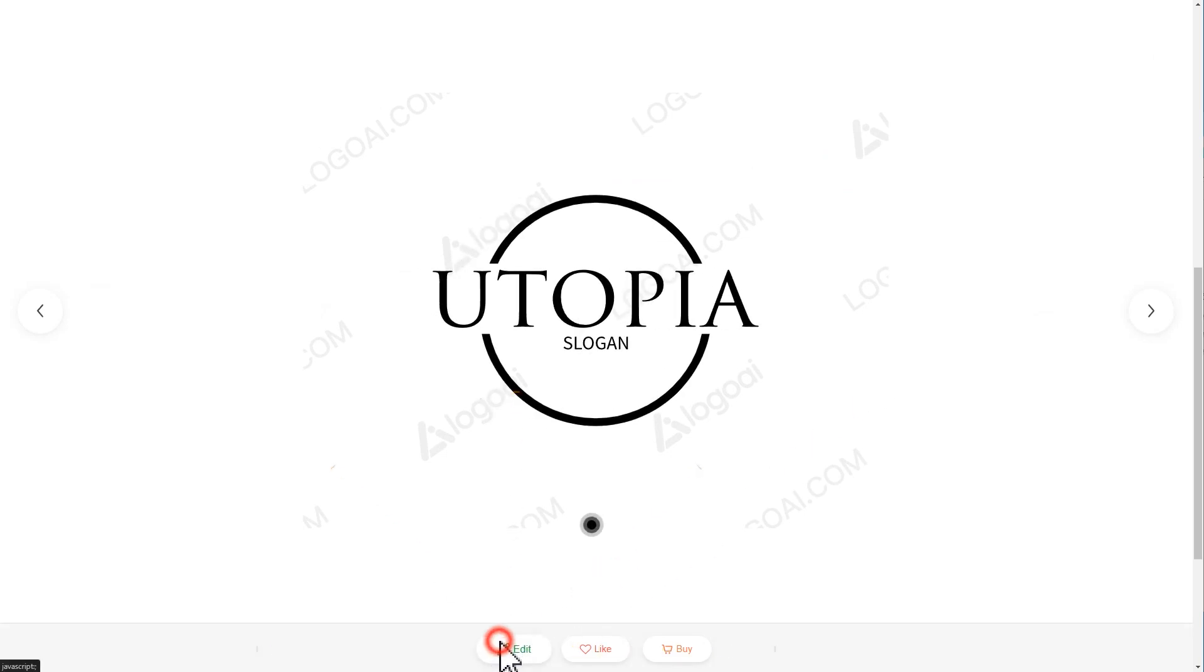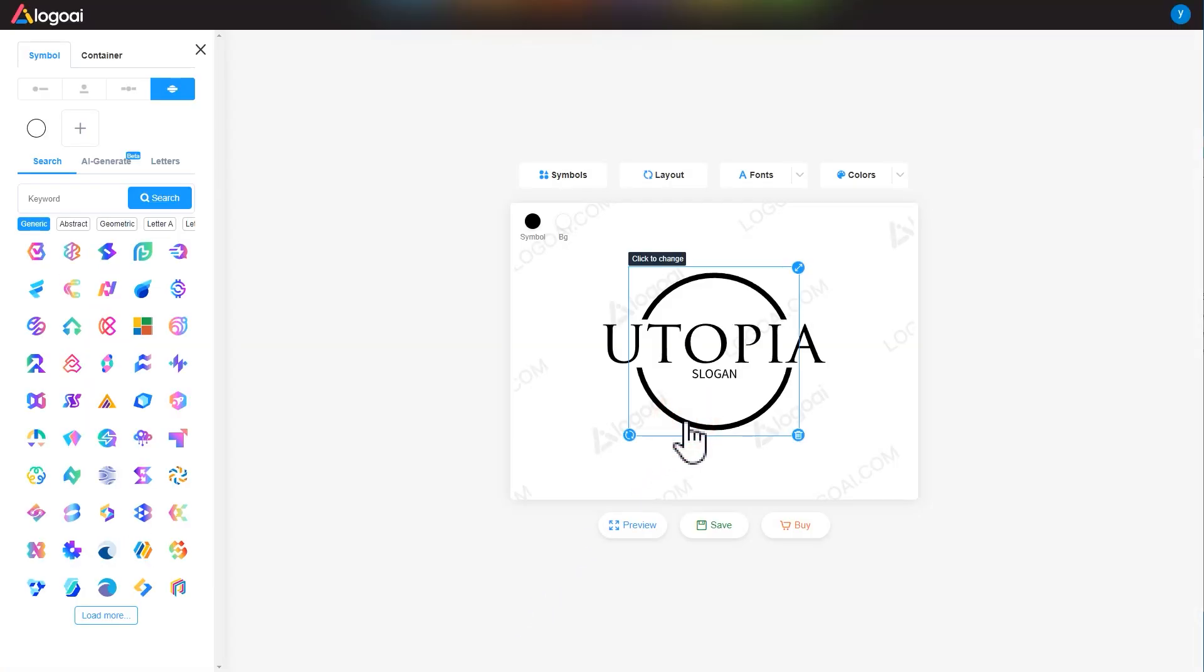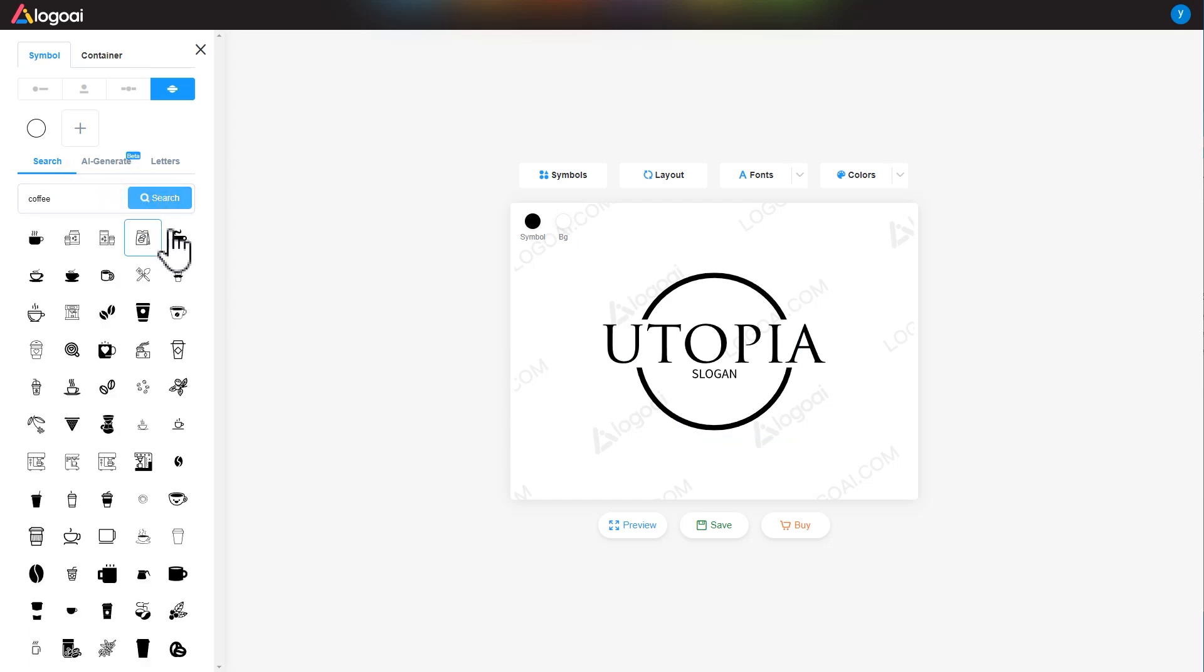Here, choose the logo you want to edit. Click edit to enter the new page. You can choose the graphic part on the canvas, enter the keyword on the left to get new graphics to replace it.